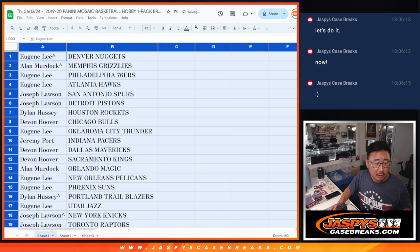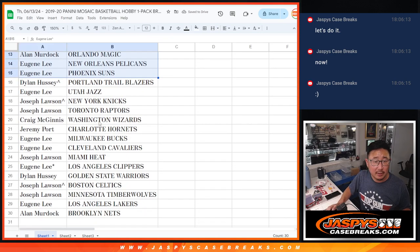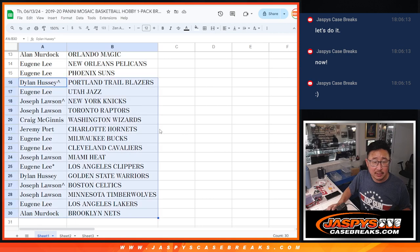All right, there's the first half of the list. There's the second half of the list.